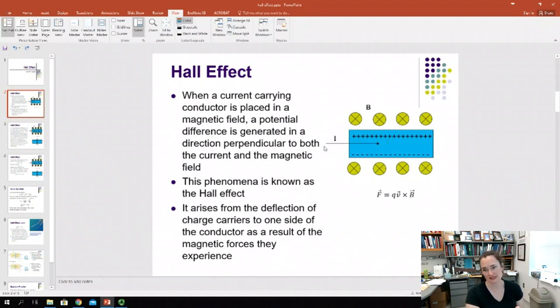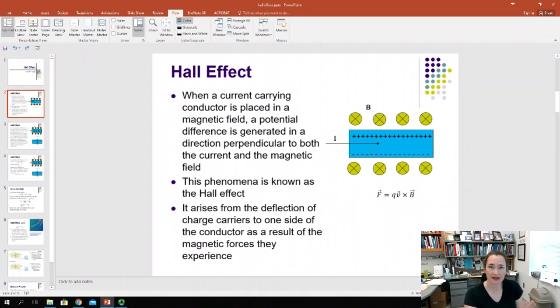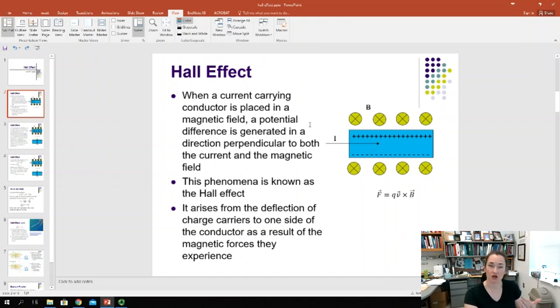Now let's imagine that this current going to the right is due to positive charge carriers. That can happen if you have, for example, a semiconductor where the holes are the charge carriers.